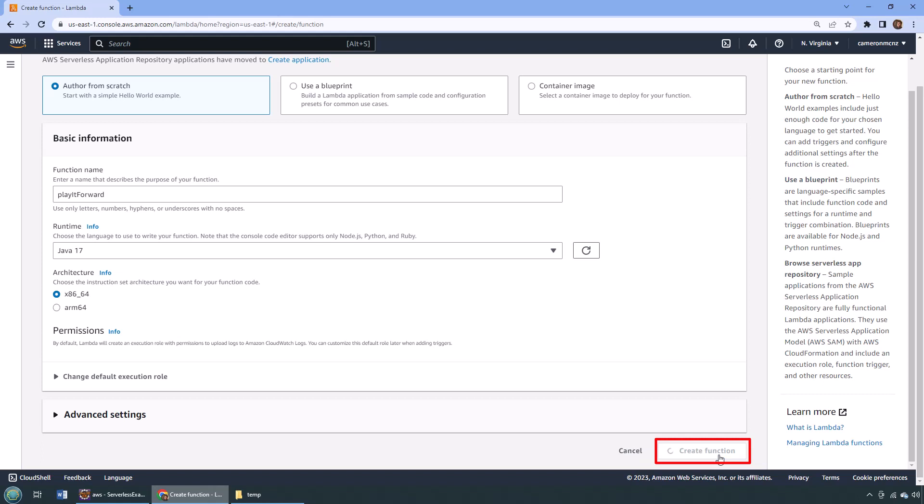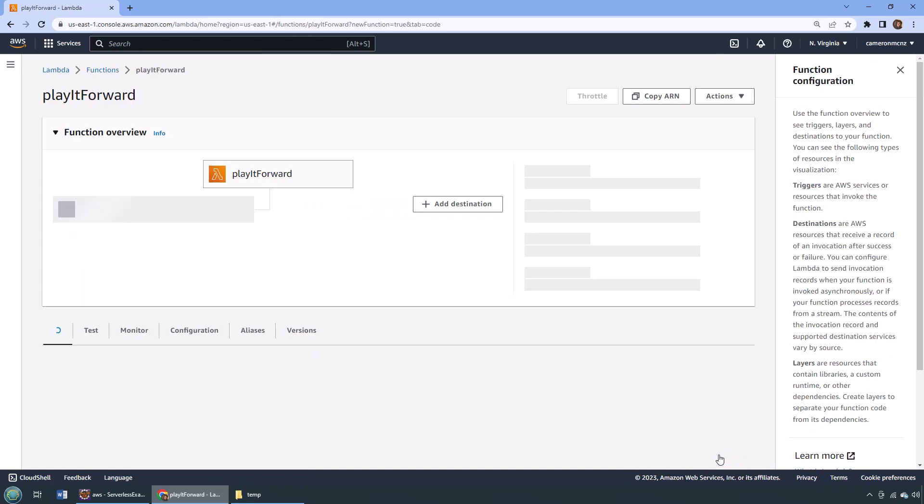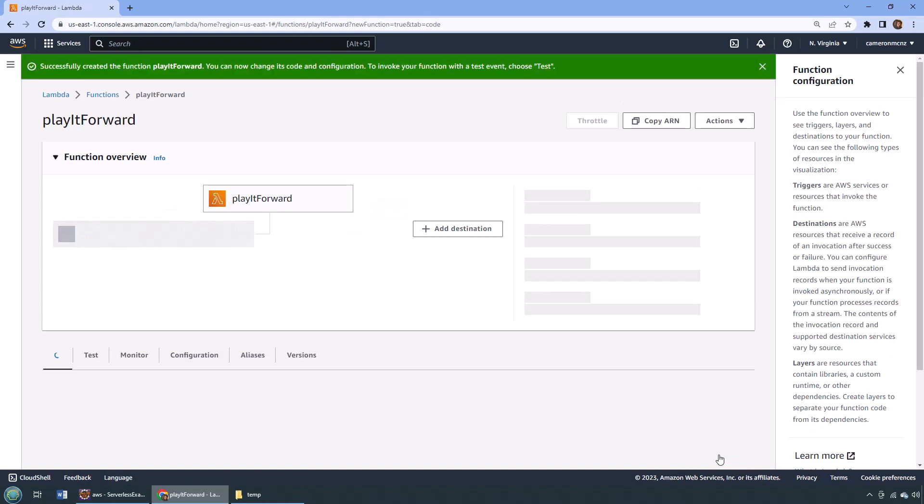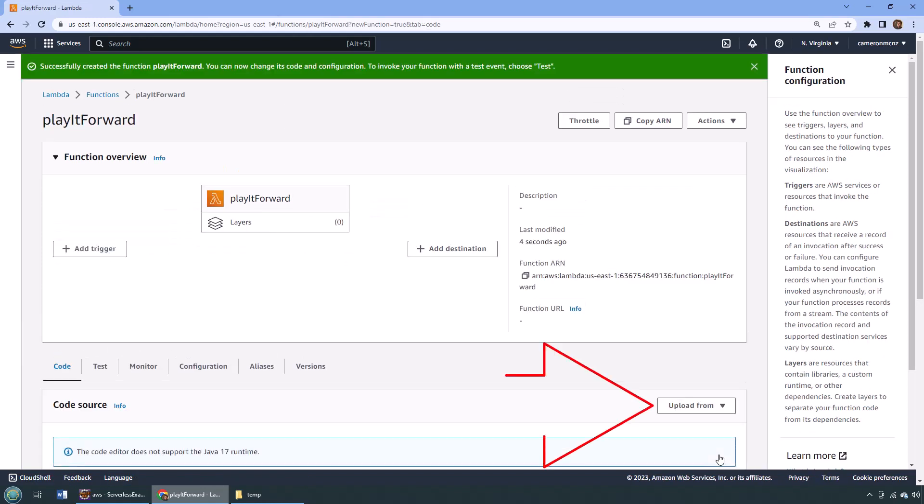Now I do need to upload that JAR file. We need that JAR file there for the AWS Lambda to know what to do. Just give this a minute and the option to upload the JAR file comes right there. Upload from...